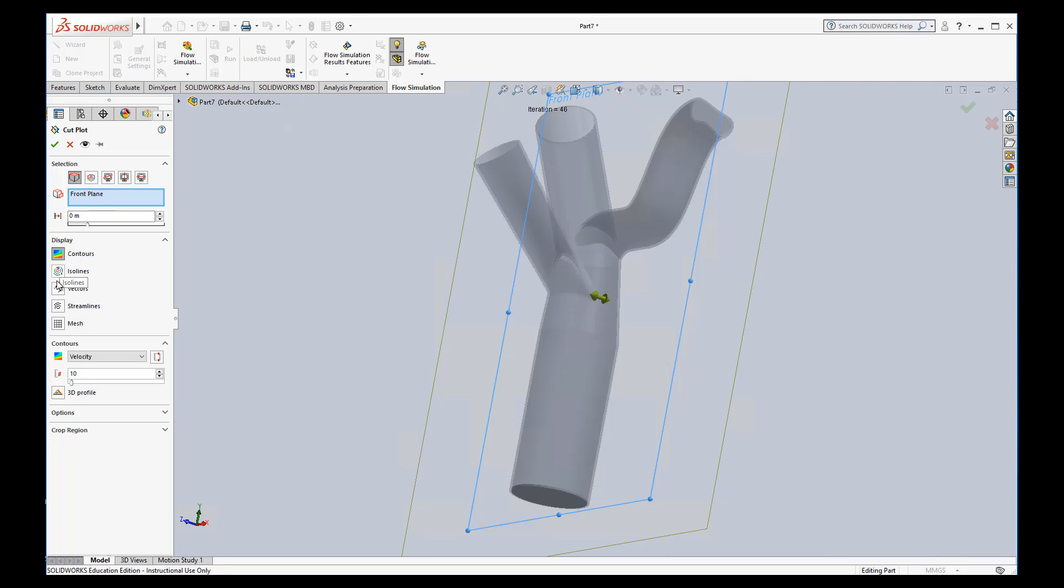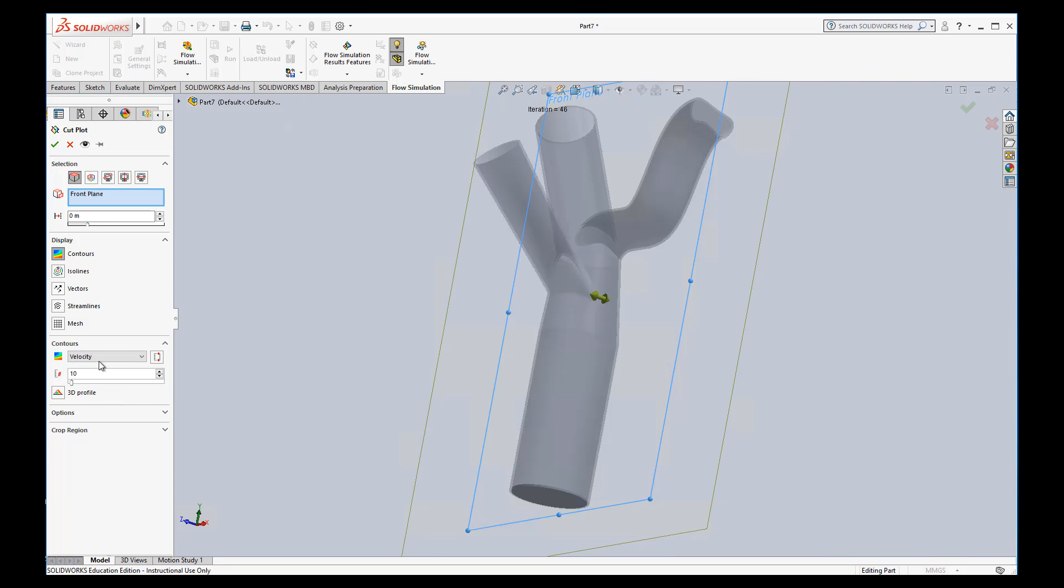Display, you can display it different ways. It's something you should explore. For now, we'll just use contours. If we want to see how the contours are colored, we'll do by velocity. This is number of color levels. So 10 is pretty good, maybe I'll increase it to 20 just to get some more color levels.